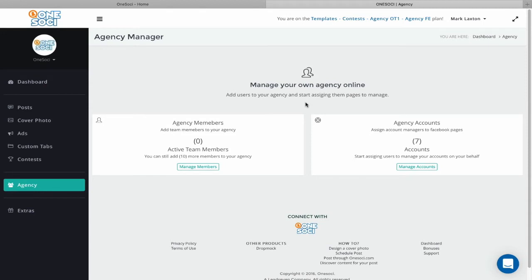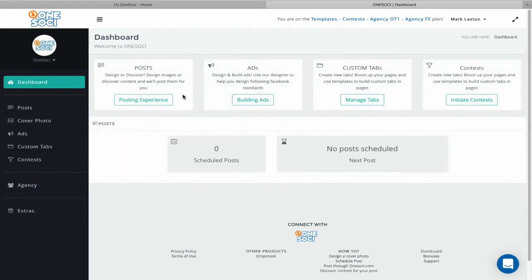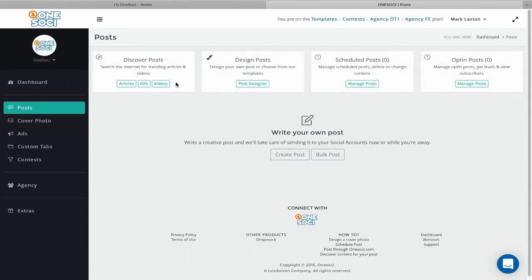As you grow your team you can take on more and more clients, resulting in a highly profitable social media marketing agency. Now let's look at some of the other amazing features within OneSoci Agency. We'll start with Posts — this first feature enables you to search the internet for all the trending articles, videos, and GIFs just by entering a keyword.